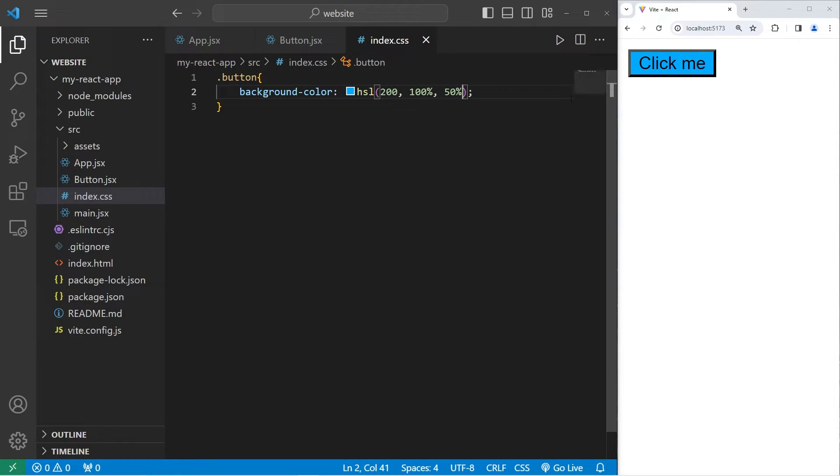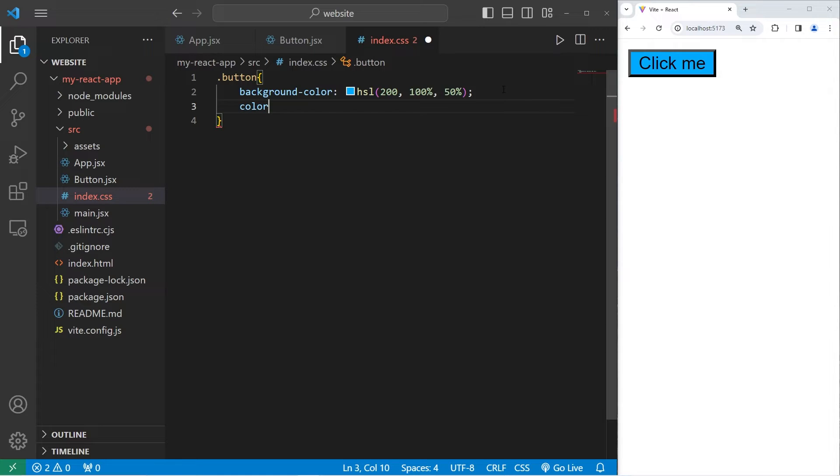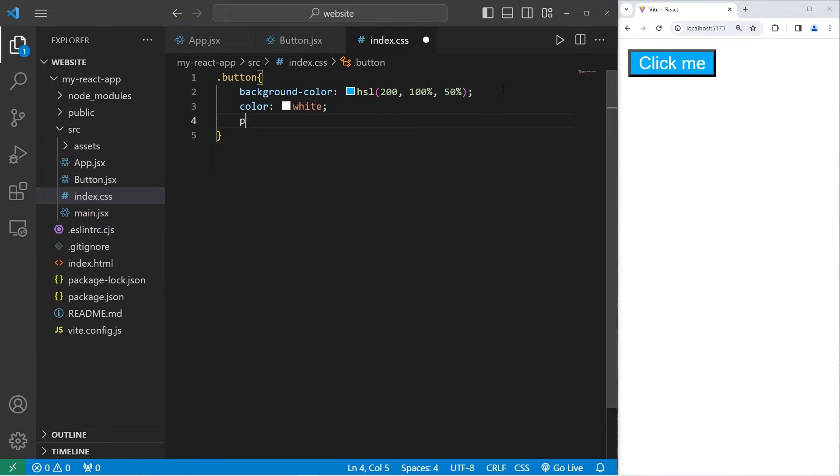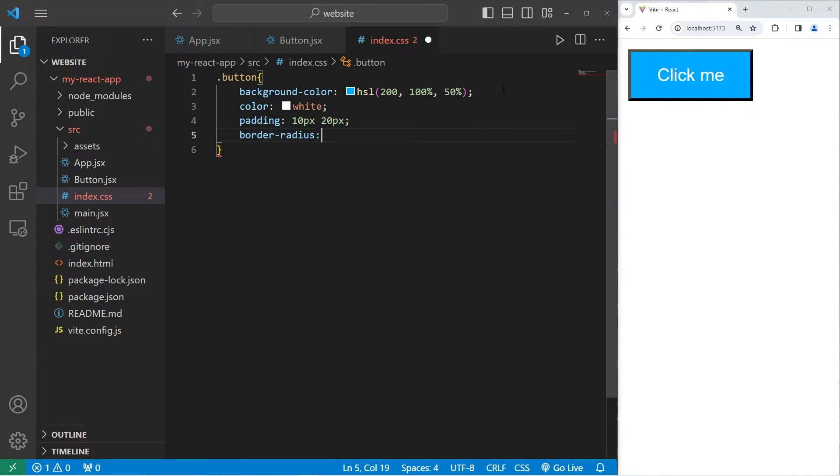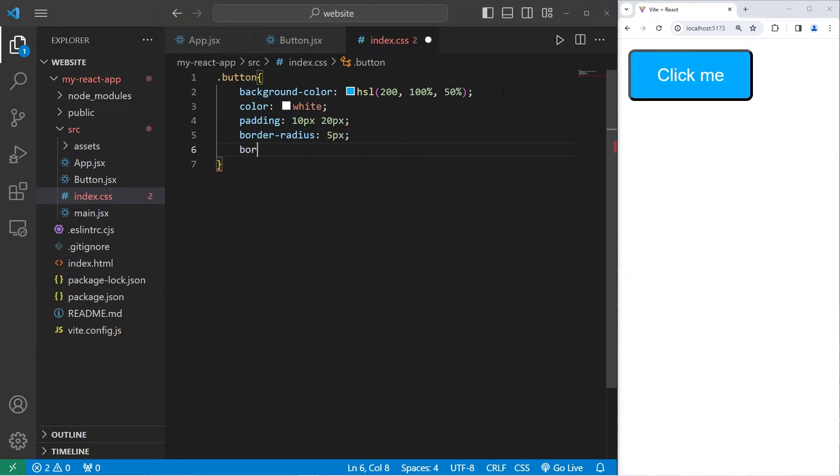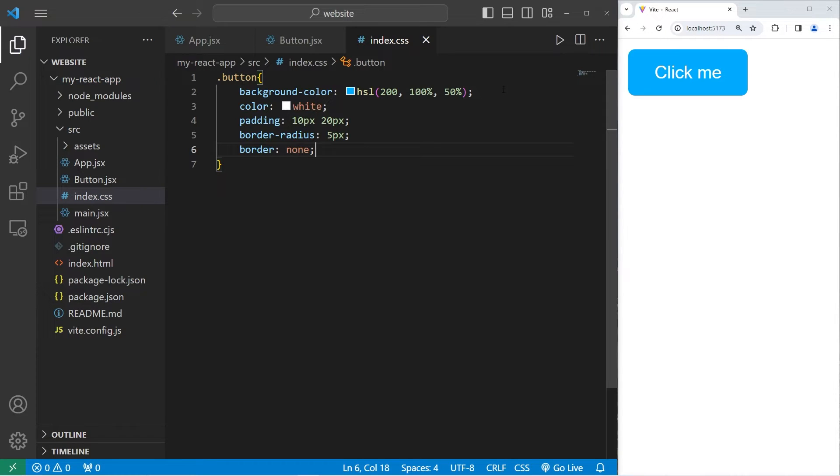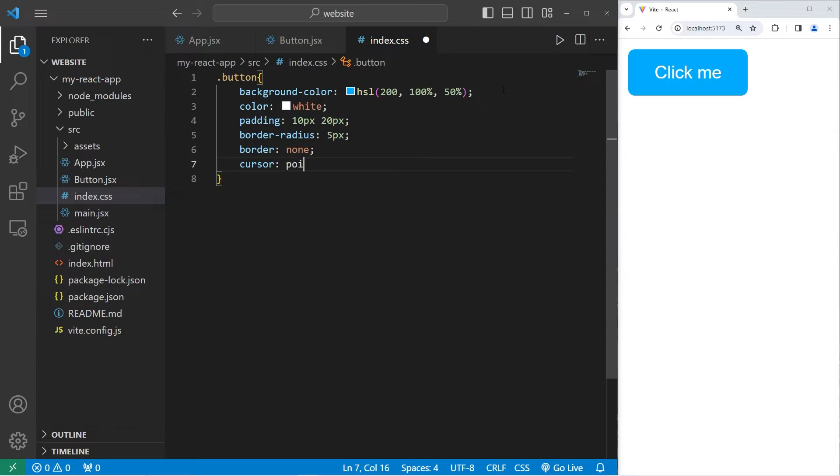That will give you a light blue color. For the font color, that would be the color property. I will set that to be white. For padding, let's say 10 pixels by 20 pixels. Border radius to round the corners, I will set that to be 5 pixels. Border none to remove the border. Then let's change our cursor to be a pointer when we hover over the button.